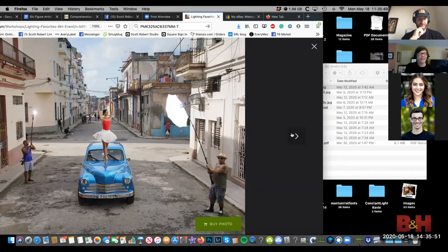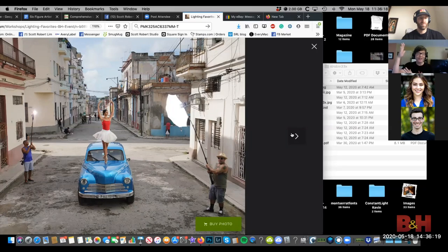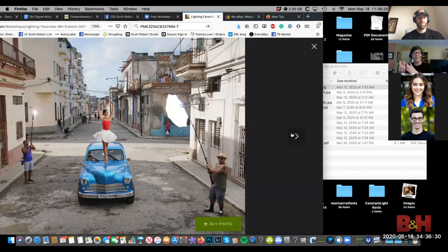The only problem is if your subject's in shade, your background could be very bright — a mismatch of lighting. That's why you have to bring in some light to match the background exposure. The sun is shining very bright on that sky behind her, so I have to match that light quantity on the subject. Because the sun is very strong, you need a very strong light source.